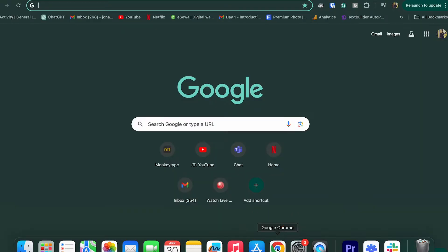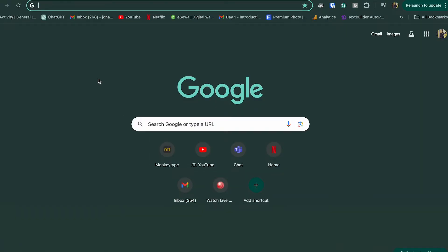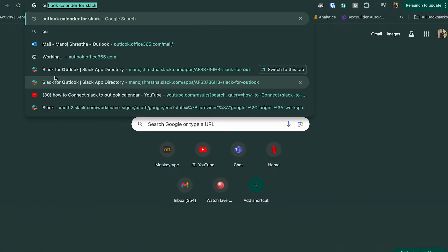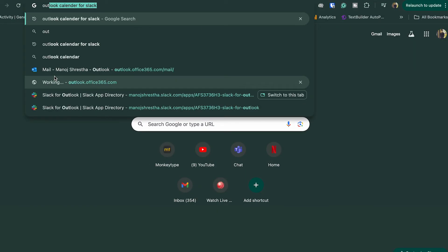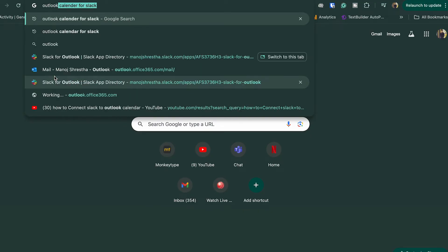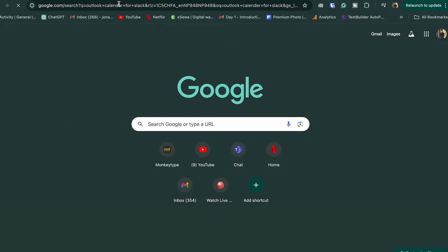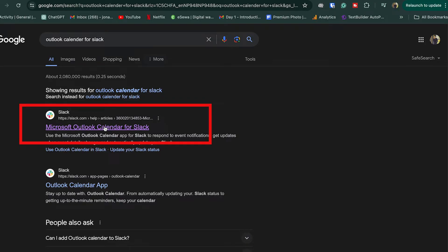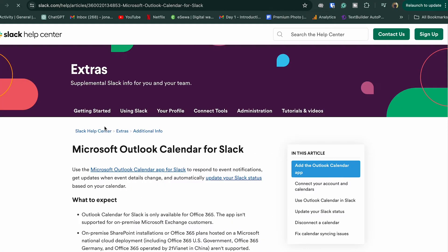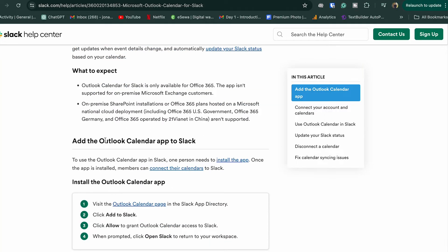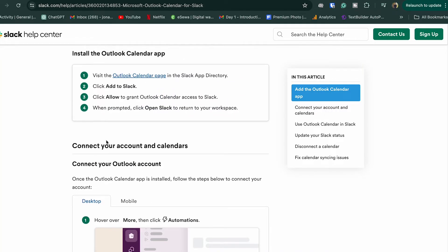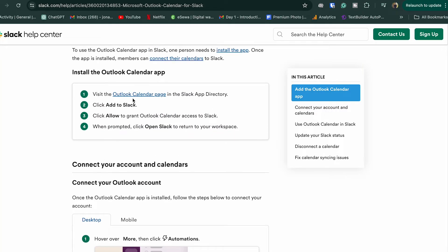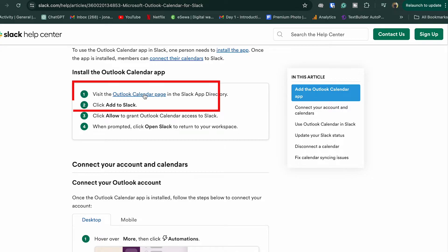After that, go to the browser and search for 'Outlook Calendar for Slack'. Click on the Microsoft Outlook Calendar for Slack. We can then go to the Outlook Calendar page in the Slack app directory.